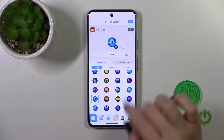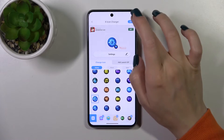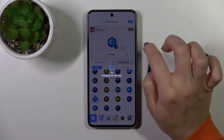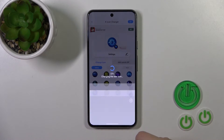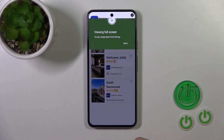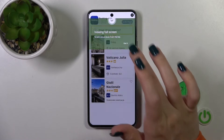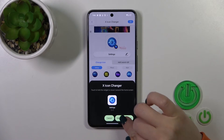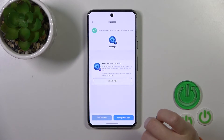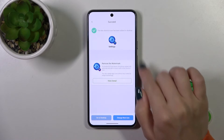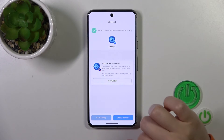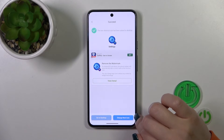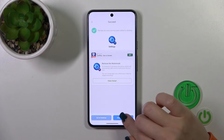So just tap the Settings icon, for example, then click OK in the upper right corner and tap Add to Home Screen. Now we can see that the new shortcut was created successfully.